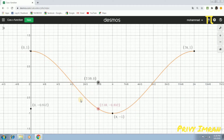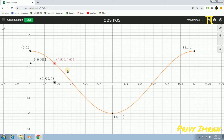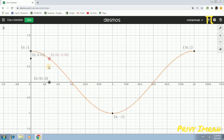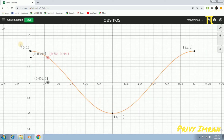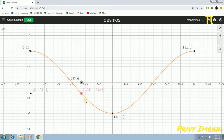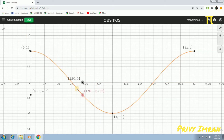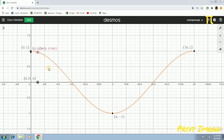Now, let me consider the same function from 0 to pi. As x values are increasing from 0 to pi, the y value is going to decrease from plus 1 to minus 1. Hence, cos x function is known as a decreasing function from 0 to pi.